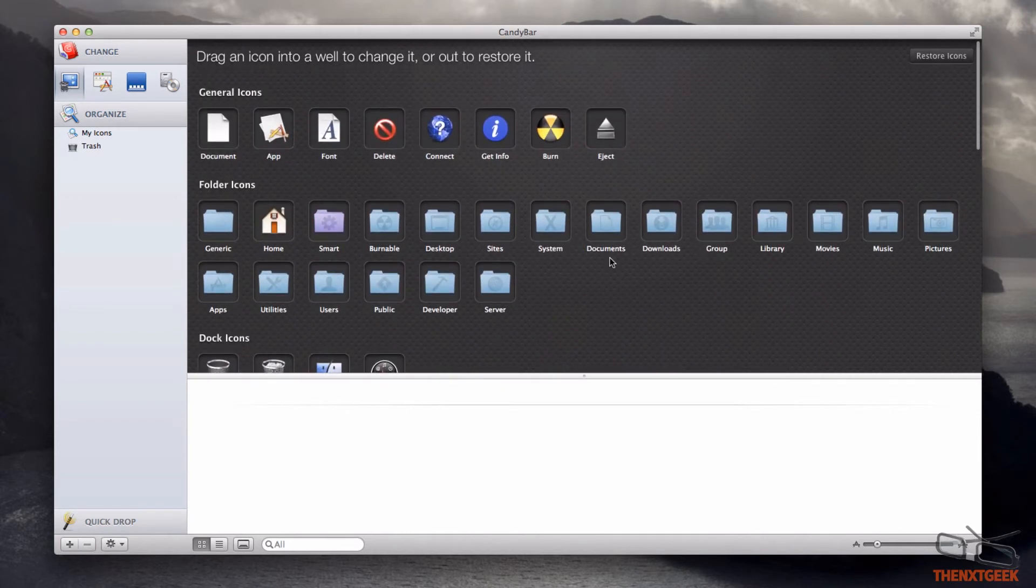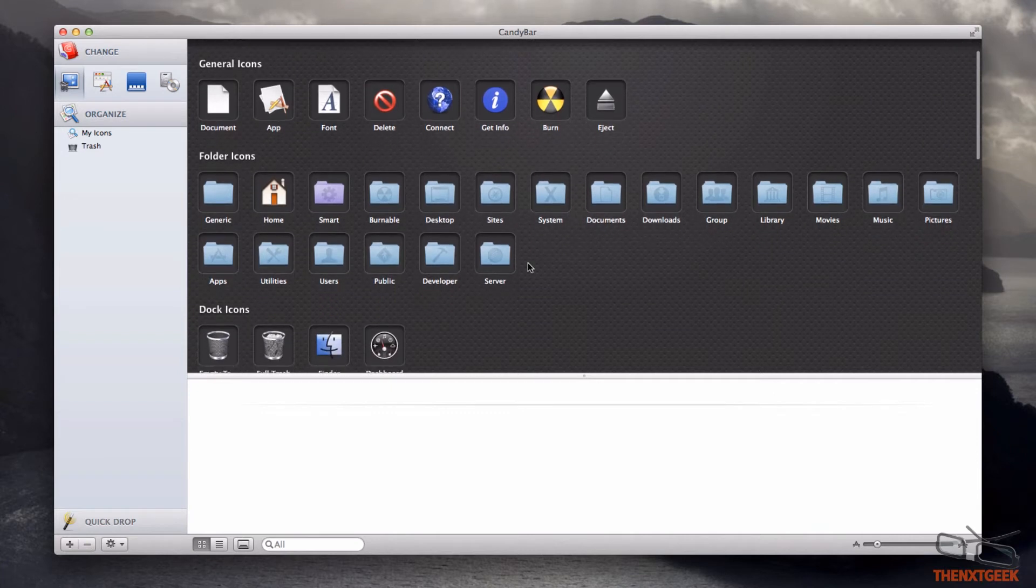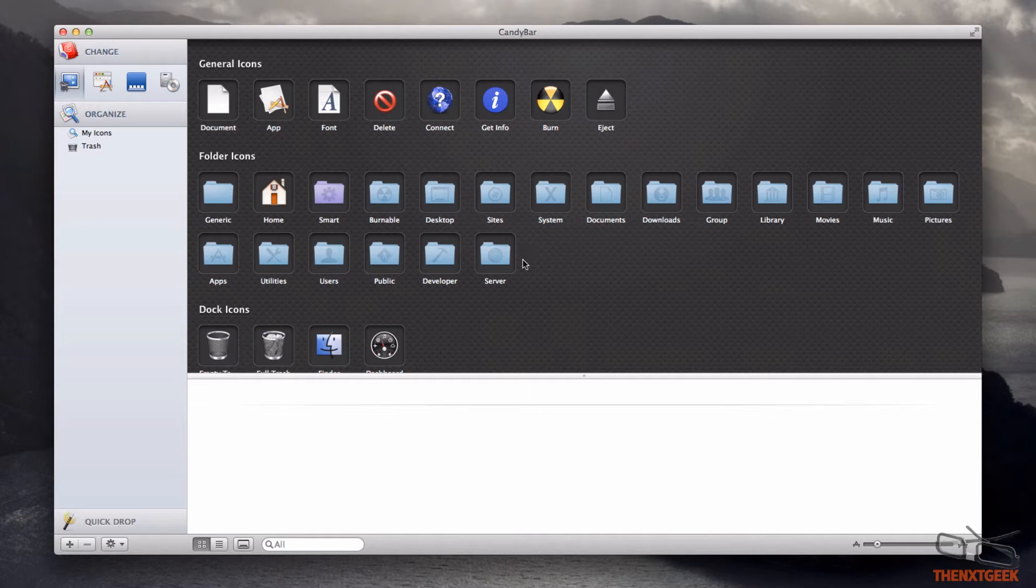You can go to different websites to download icons or drag and drop. Once you download the icon, you drag it from your desktop on top of, let's say, server, and it will replace it like so.